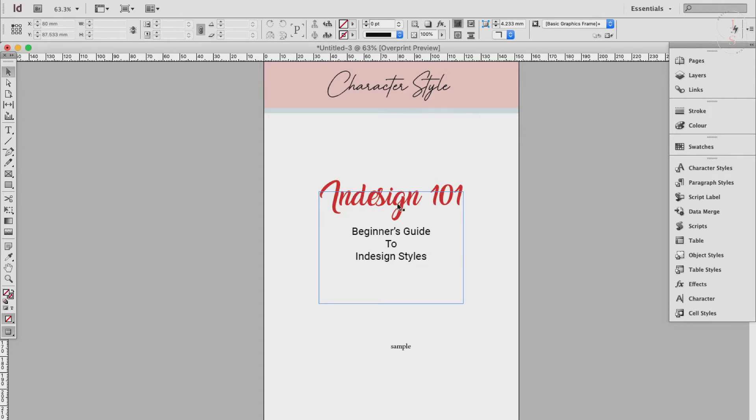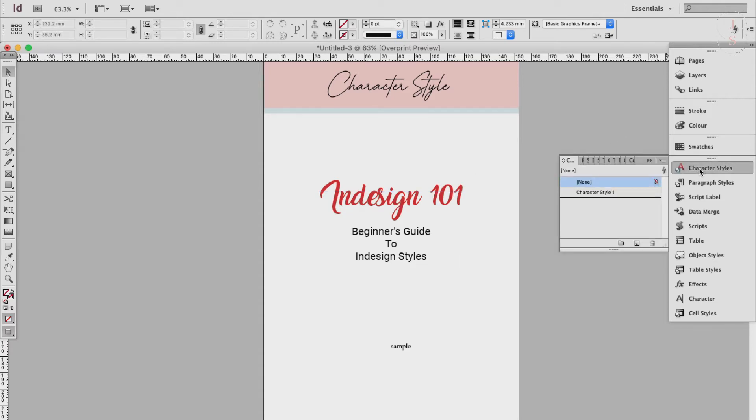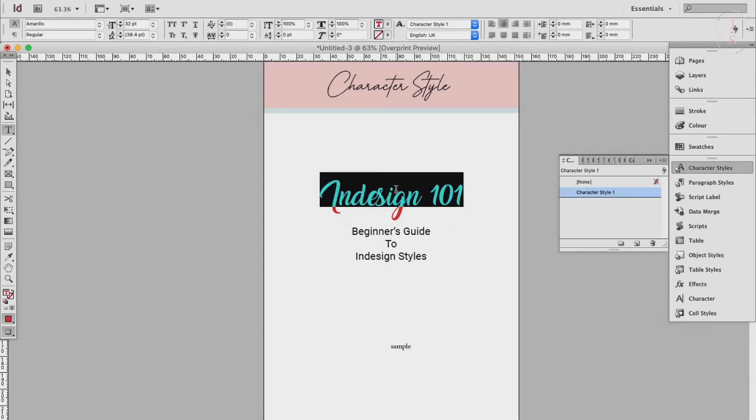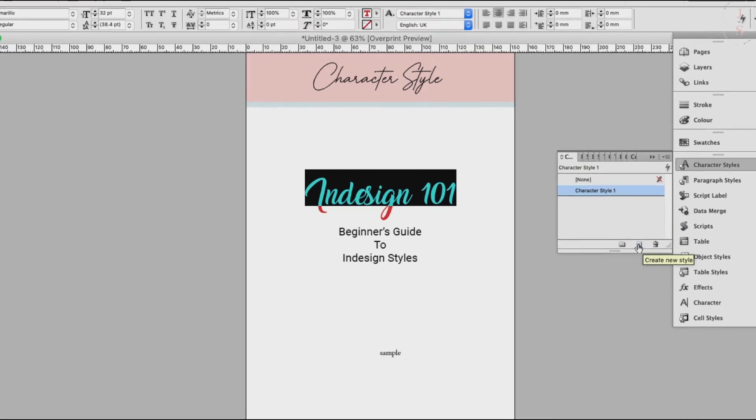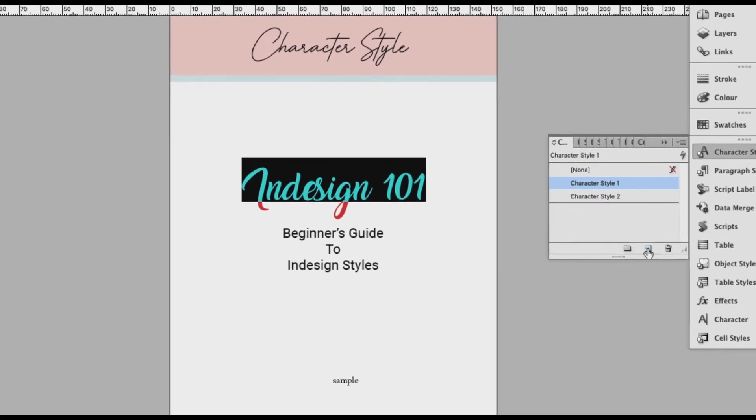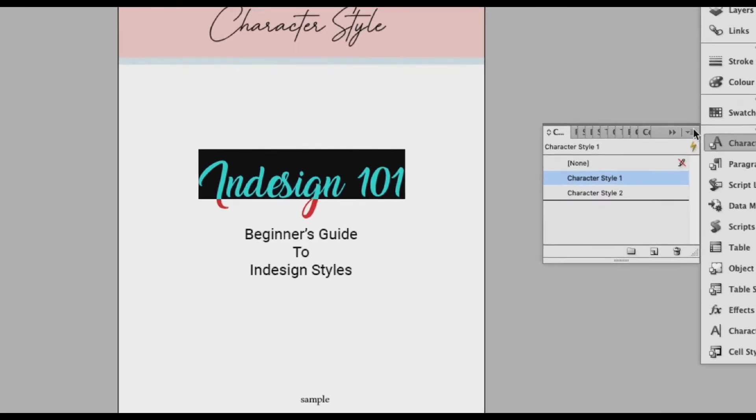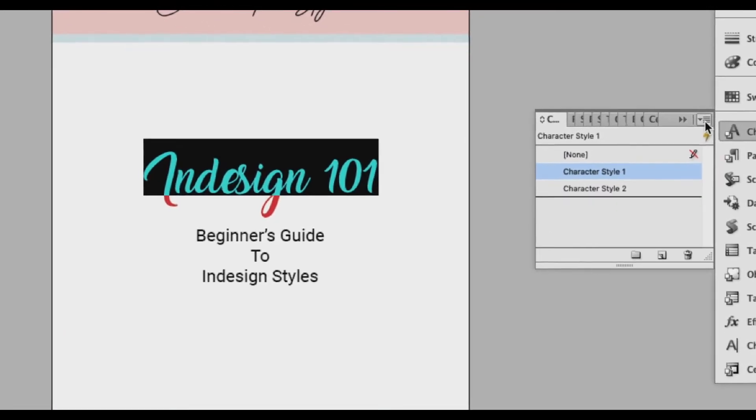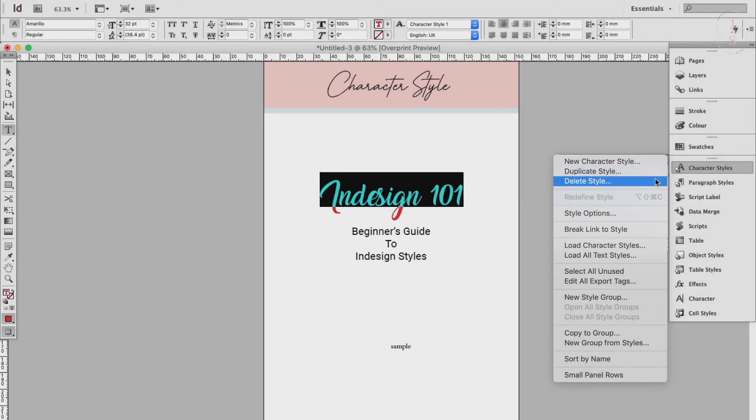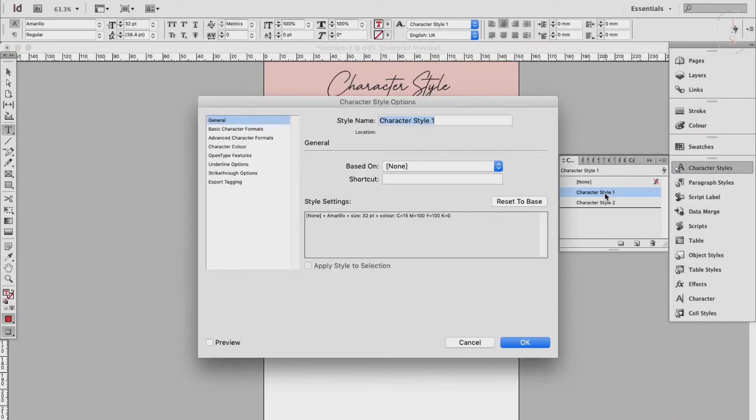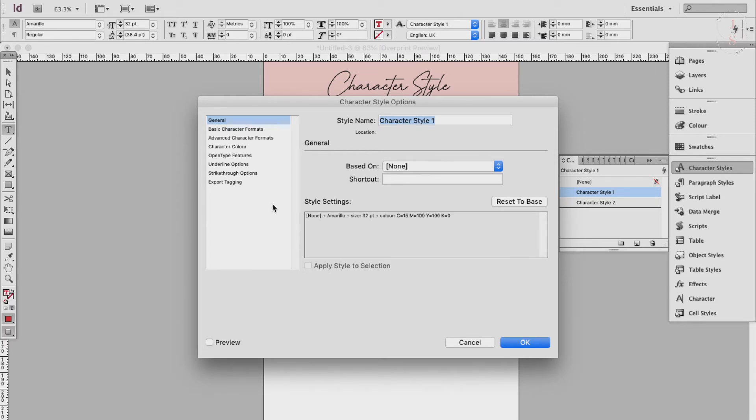Now open the character styles panel and highlight the relevant text, and either click on the small icon at the bottom right of the panel, the one that says create new style, or you can also select new character style from the panel's drop-down menu. Now the new character style window opens and you can give the style a recognizable name and scroll through the formatting options from the left-hand menu, editing them further if you want to, and then click OK and the style appears in the character styles.